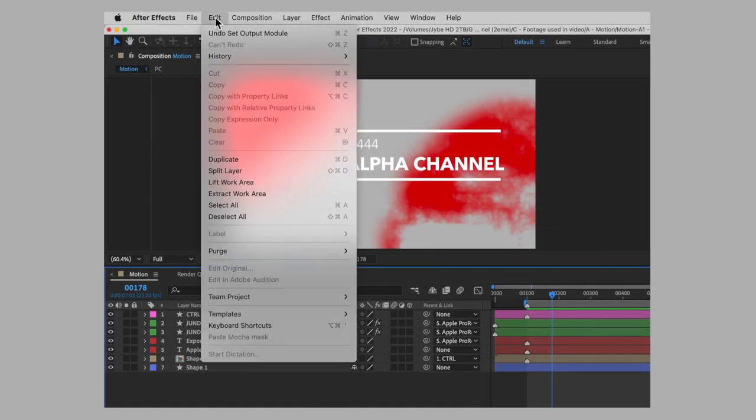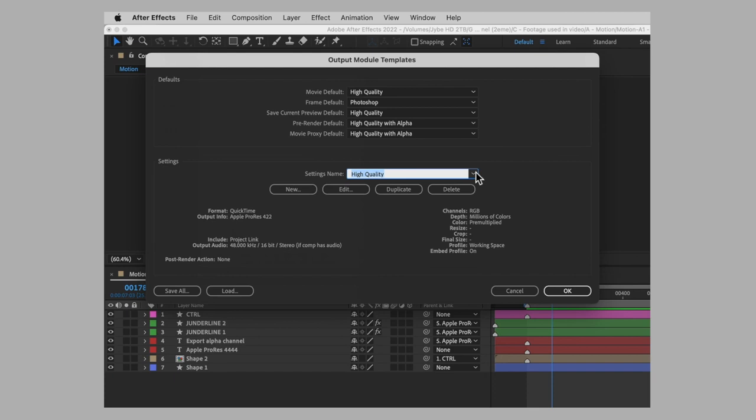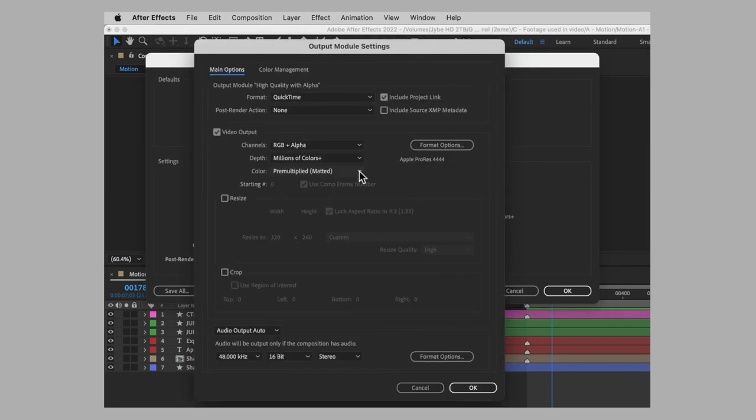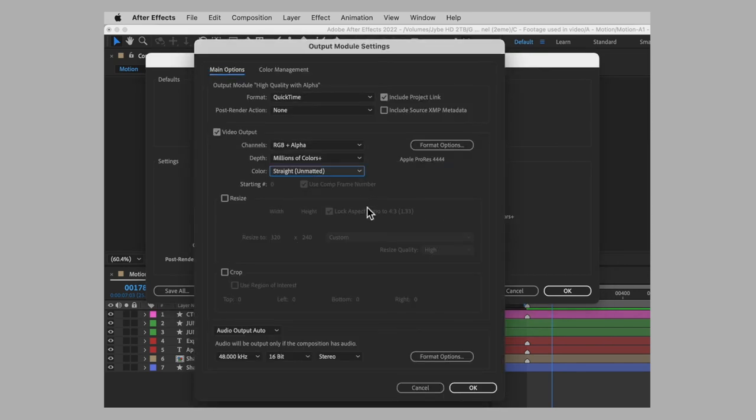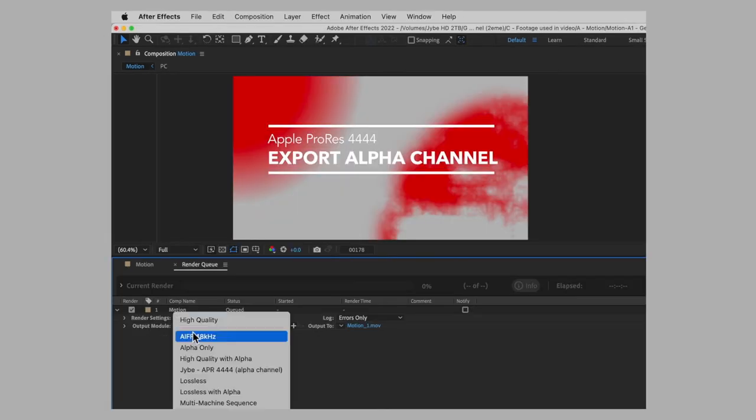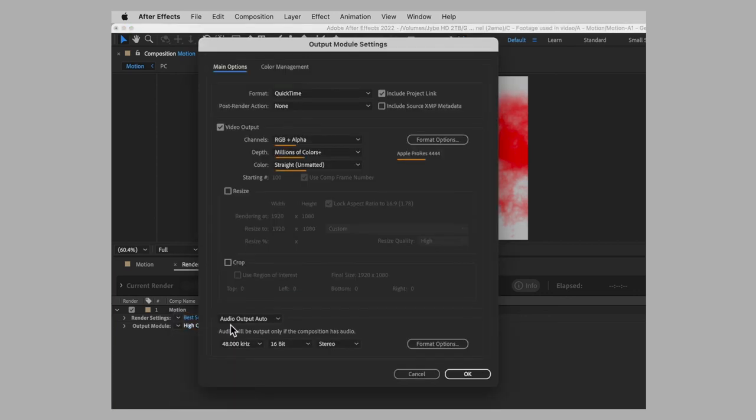Finally, if you often export video with an alpha channel, you should probably edit After Effects output module template to force the usage of the straight unmatted mode by default. In the output module templates, select the high quality with alpha settings and edit the template. Simply set the color to straight unmatted and close the menu. From now on, selecting the setting high quality with alpha in the render queue will automatically export the video using the right parameters.